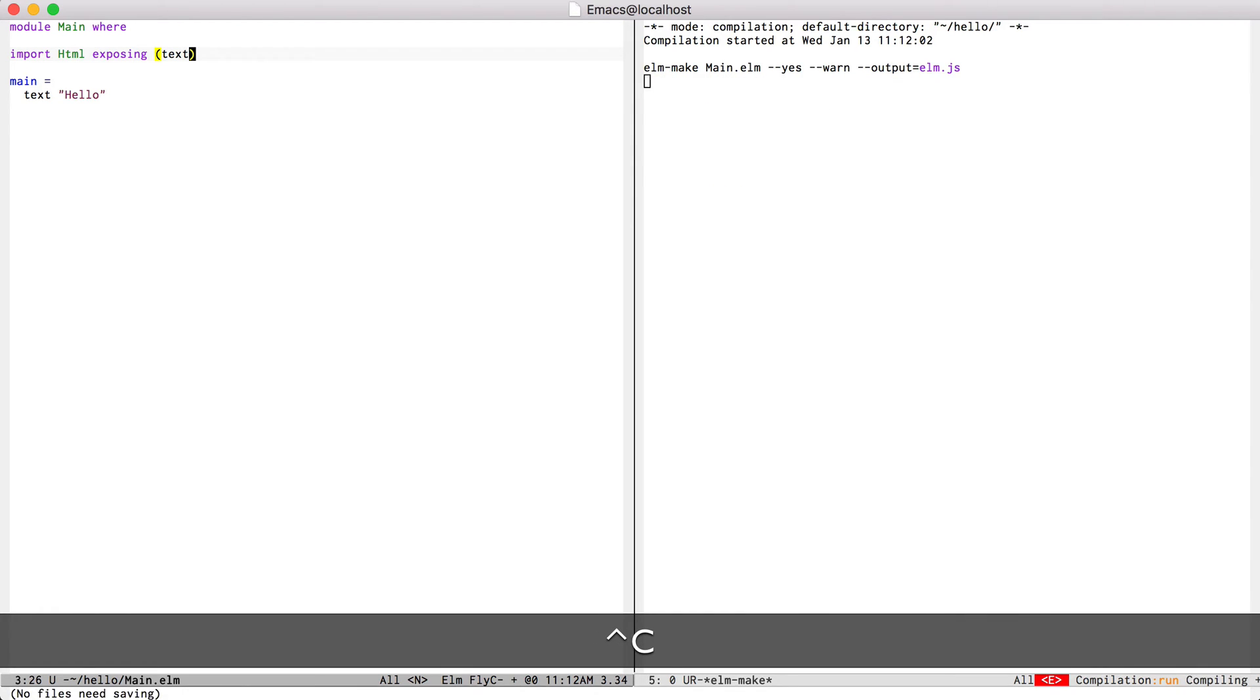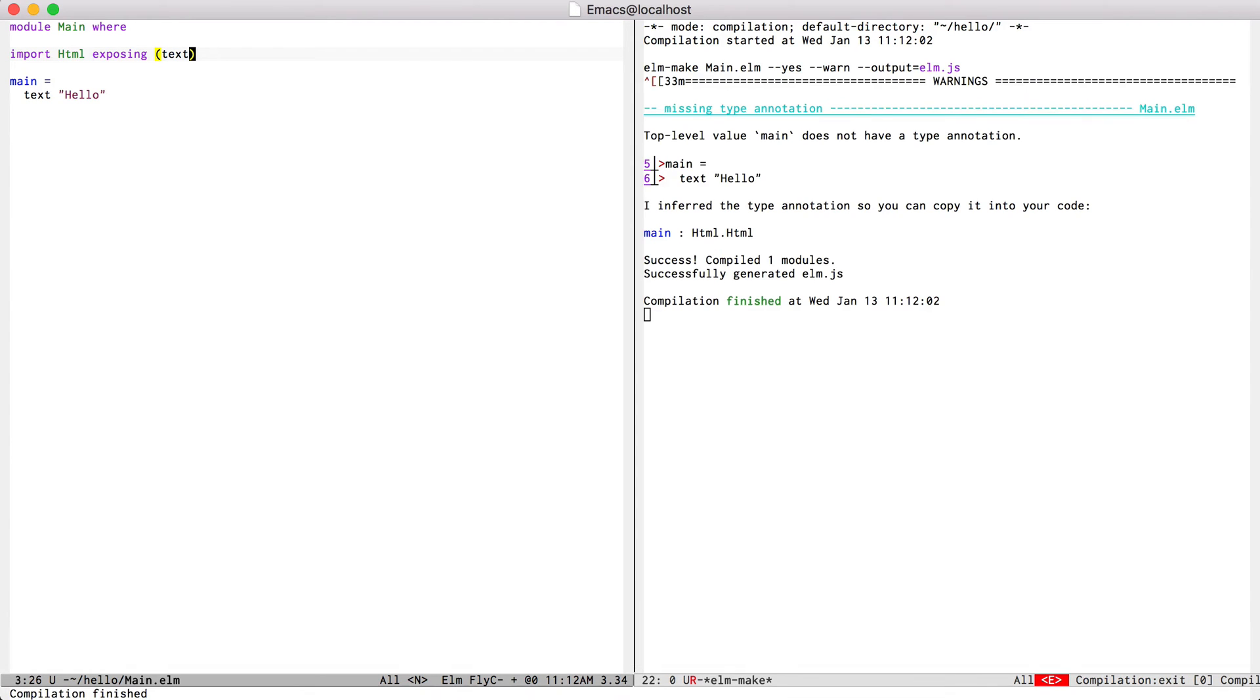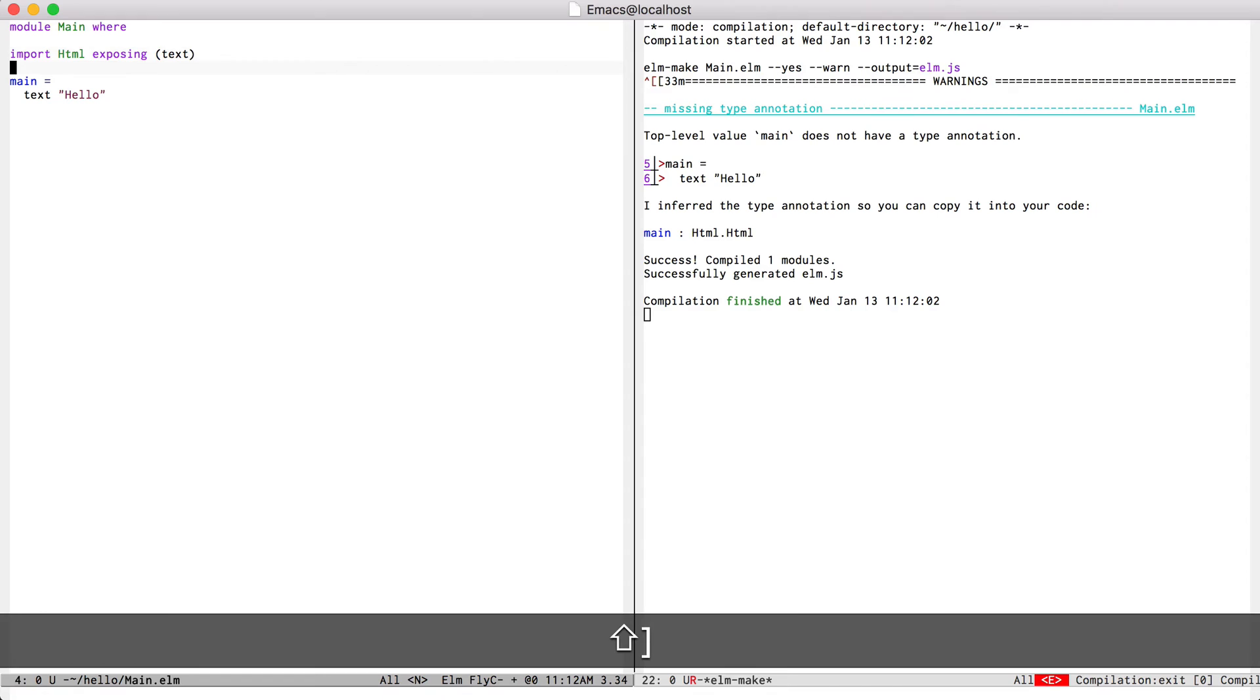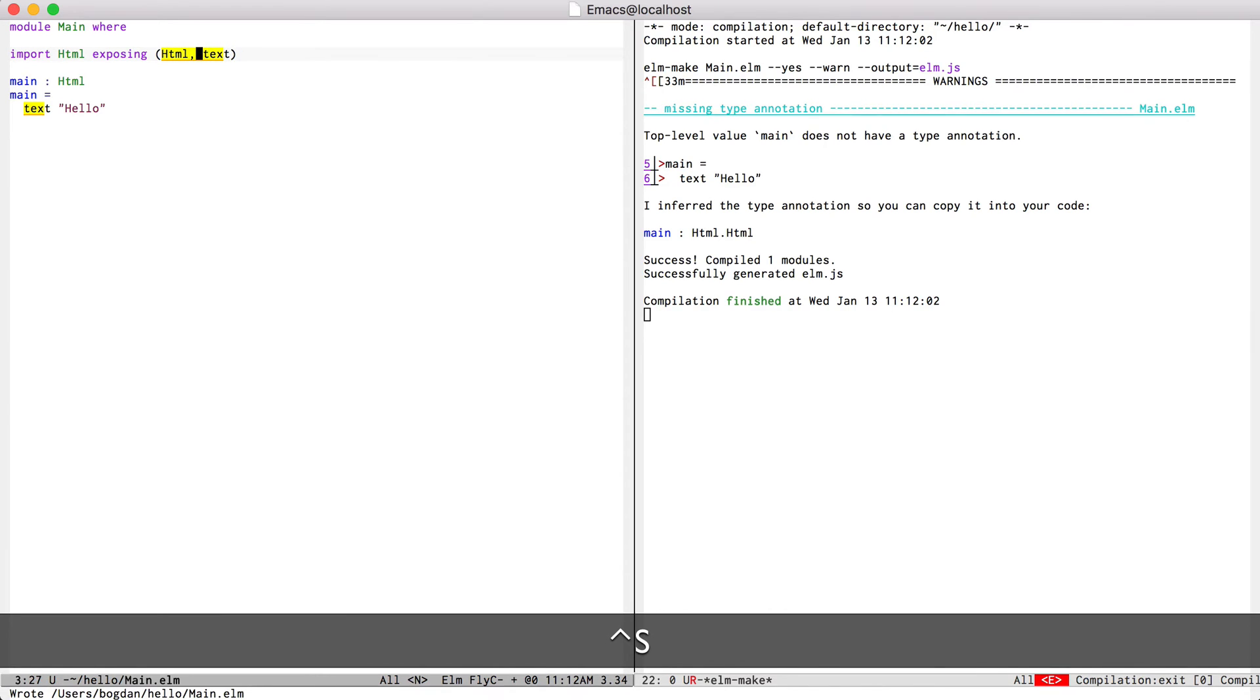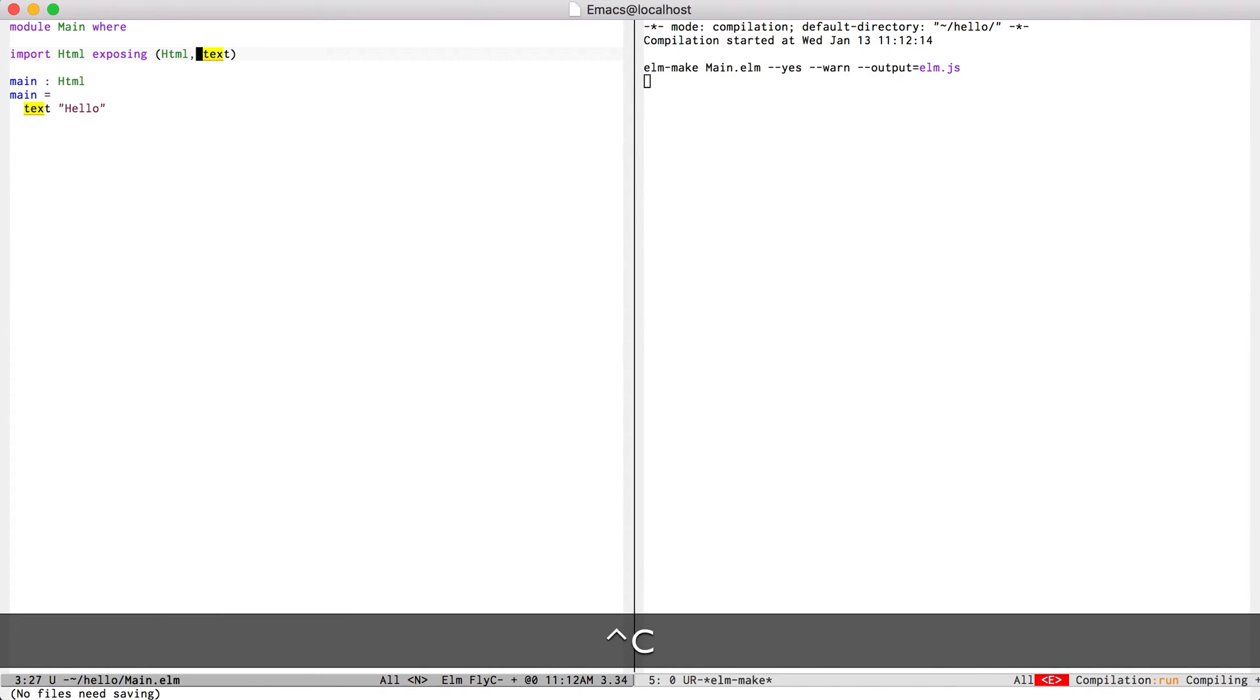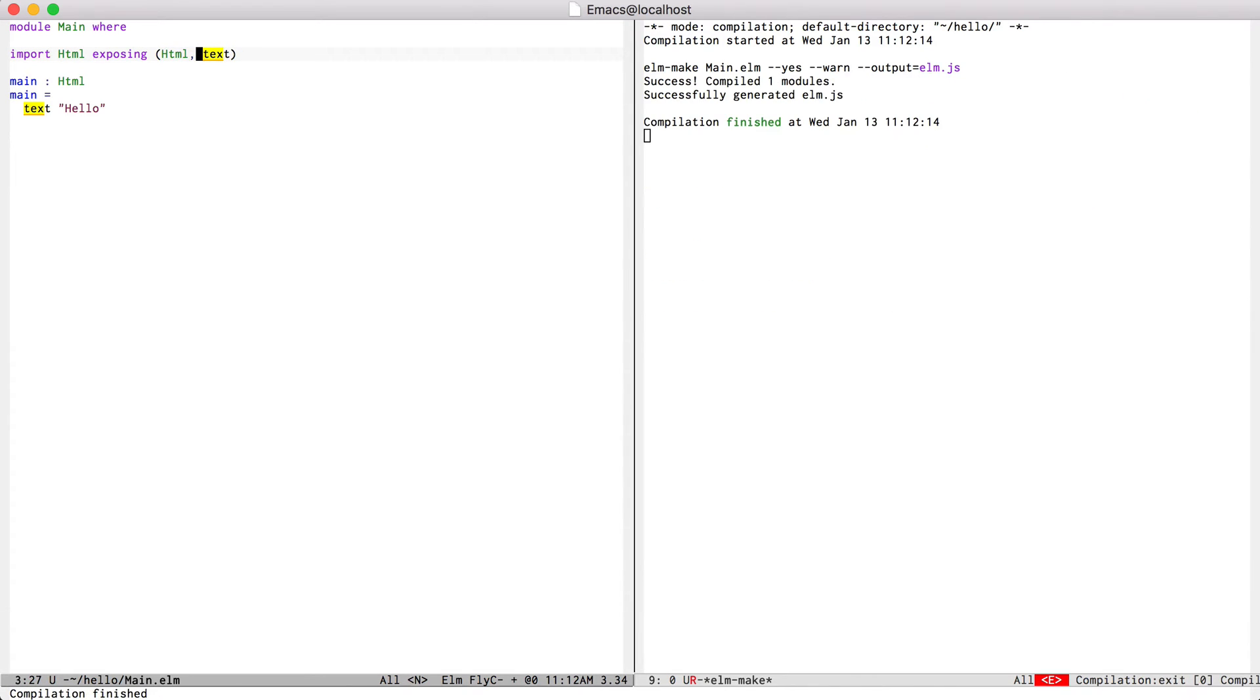Compile again. That worked, but it's still complaining that I don't have a type annotation for main. So I can do that. Compile that again, and that was successful.